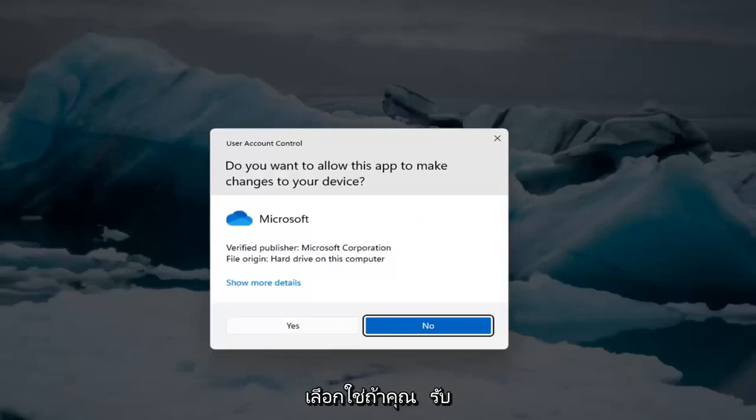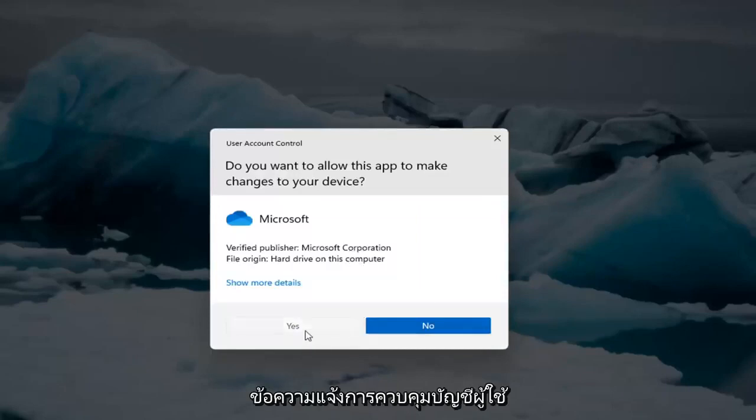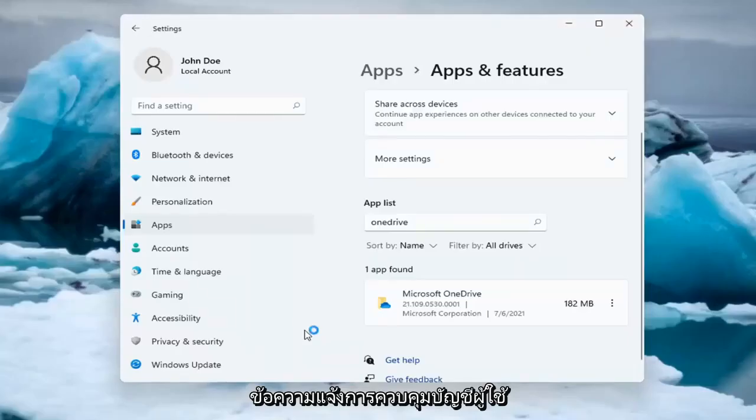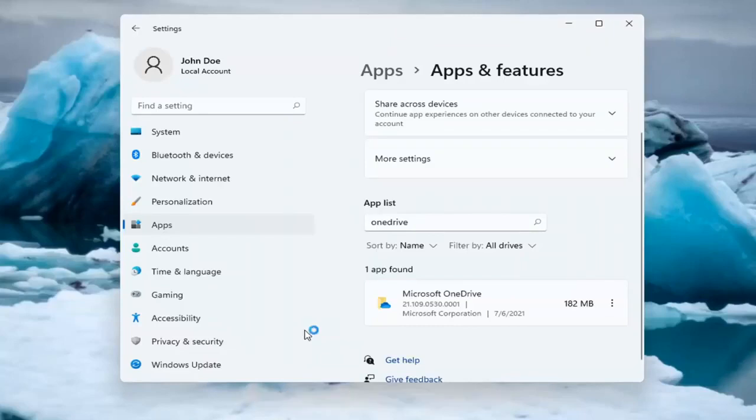Select Yes if you receive a user account control prompt and select Uninstall.